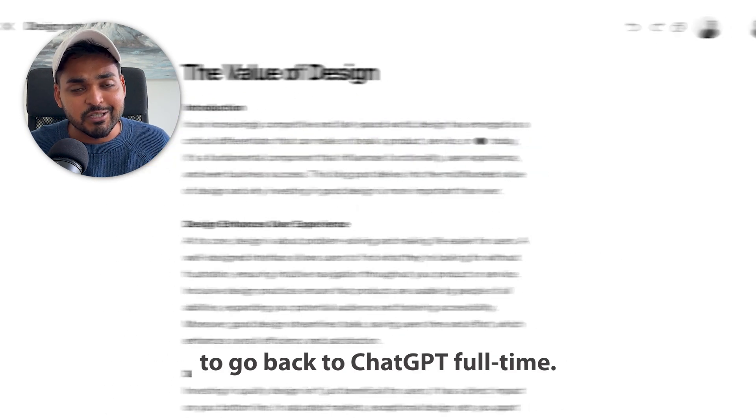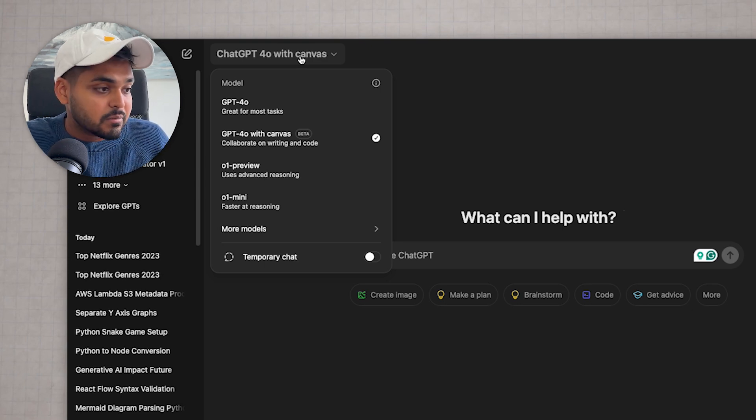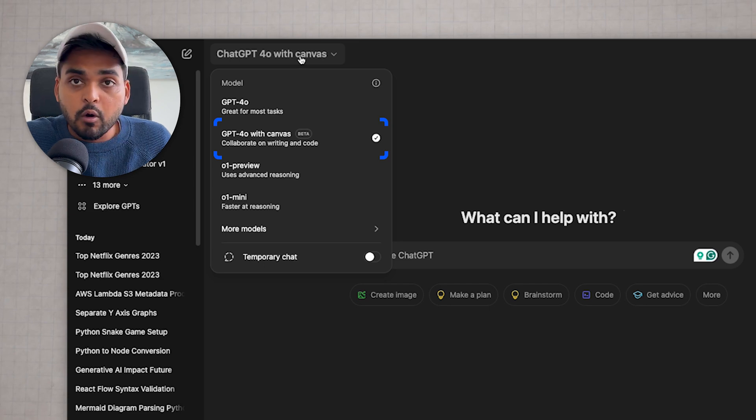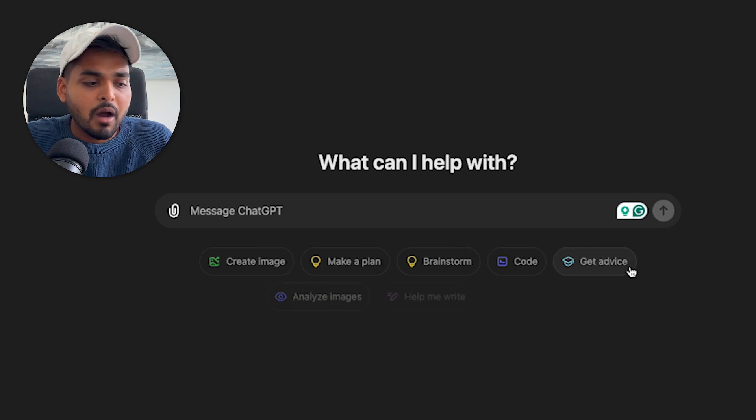If you go into your ChatGPT account and you're on the paid plan, you're going to see this model called ChatGPT 4o with Canvas. It is the exact same model as 4o but with the new interface which they're calling Canvas. If you don't have a paid plan, don't worry — I'm going to show you everything you need to know so you can decide if it's worth upgrading.